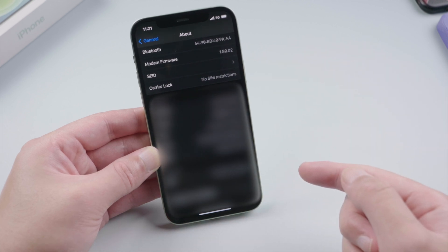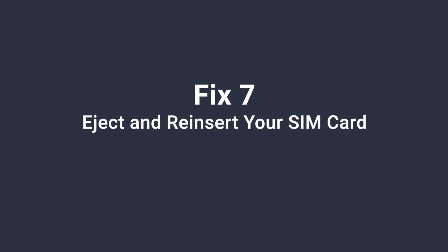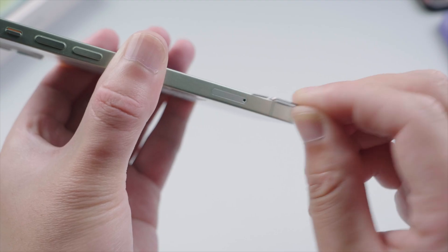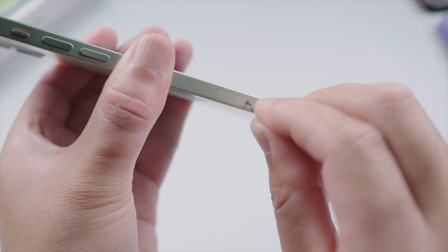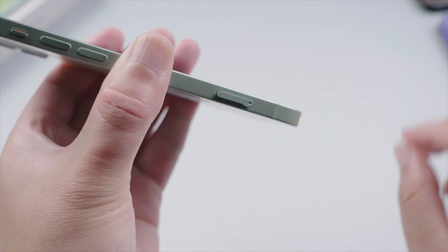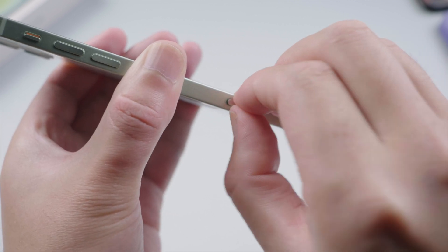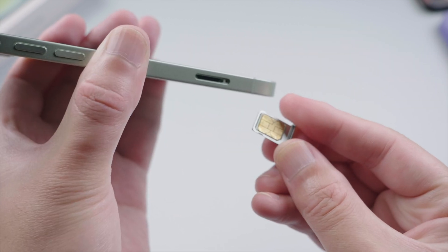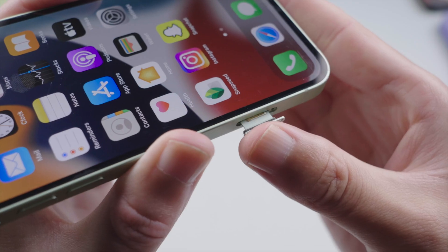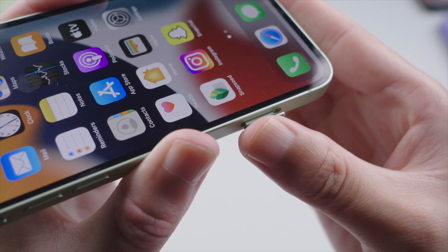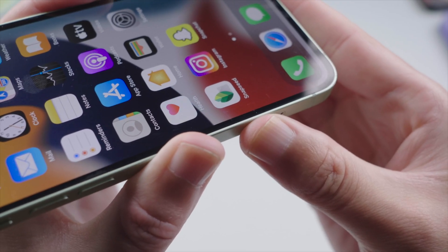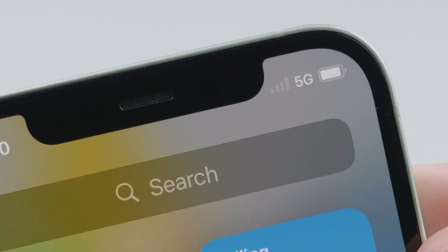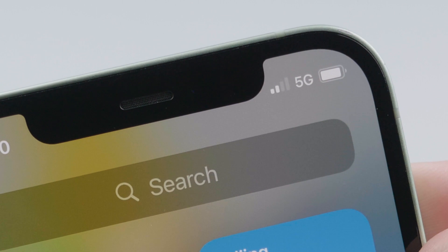The next fix is to take out your SIM card. If it's damaged or doesn't fit in the SIM tray, ask your carrier for a new SIM card. If everything is fine, put it back in — your cellular signal will be refreshed.